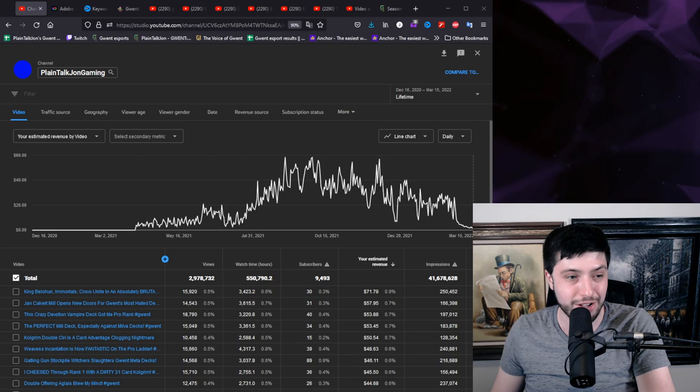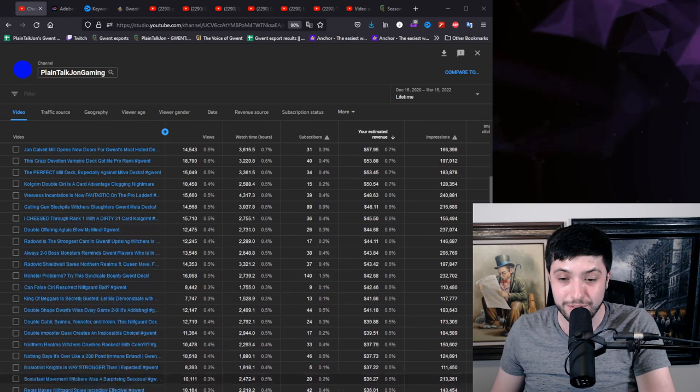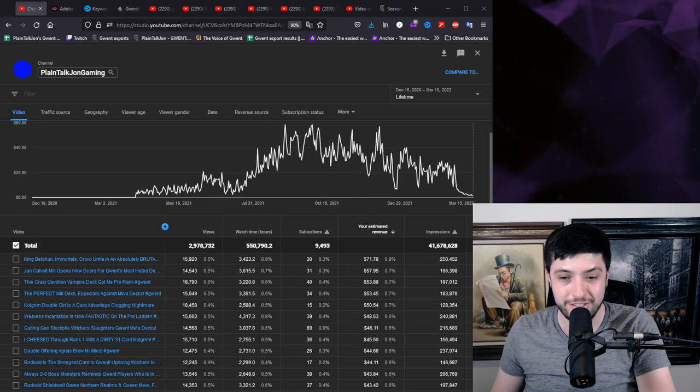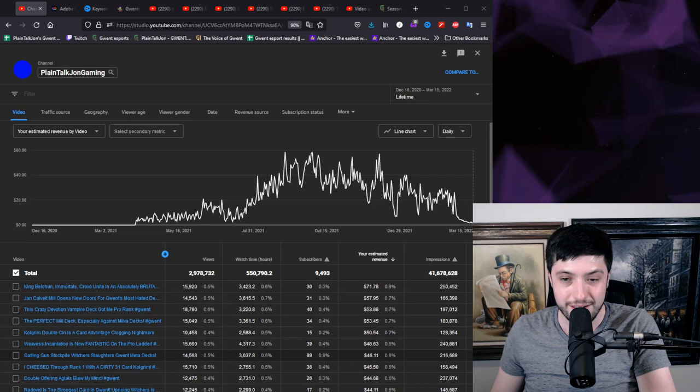If you want to get a rough estimate, this is rated from high to low. So the most I've ever made on a single Gwent video ever was $70. And you can go down and down. These are the top 50.